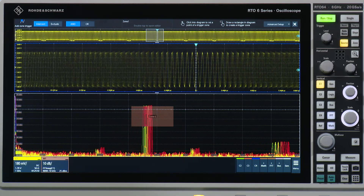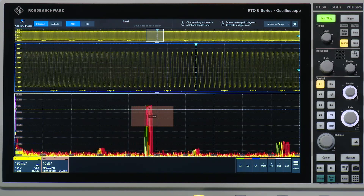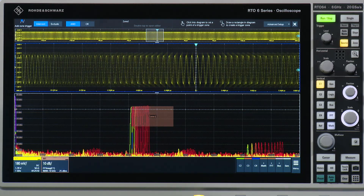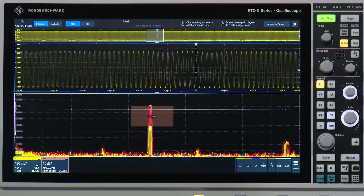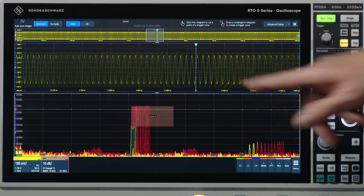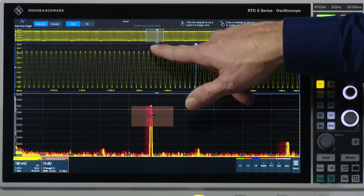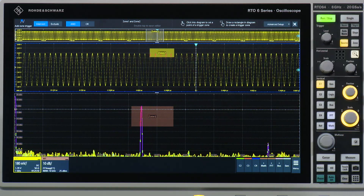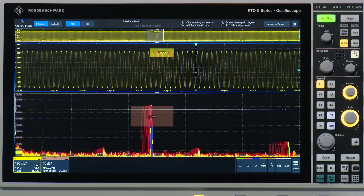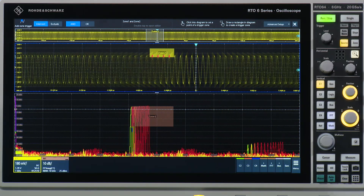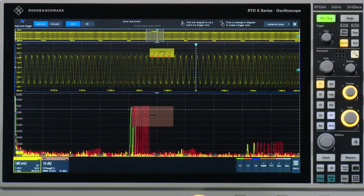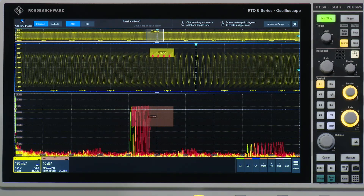In addition to that, you can of course combine multiple zones, and you can combine them across domains as well. I am now just drawing a zone in the time domain, and you see the scope is now only triggering to those events where both zones are hit.